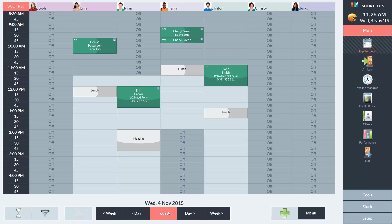This provides a quick way to book appointments. Alternatively, you can click on the date in the top left hand corner of the screen to bring up a calendar and select a specific date.